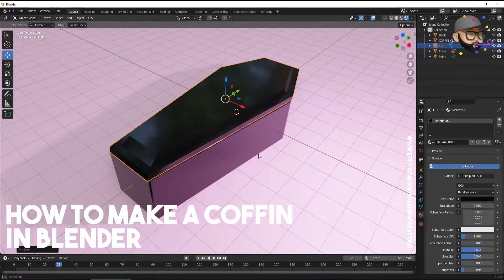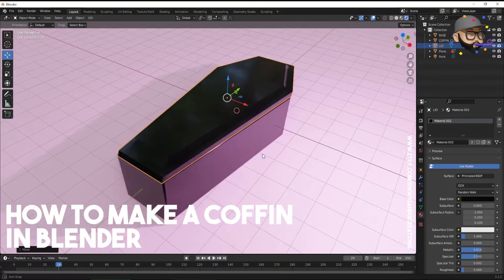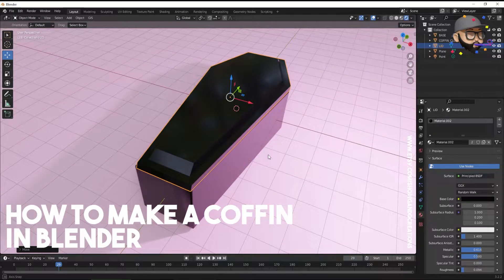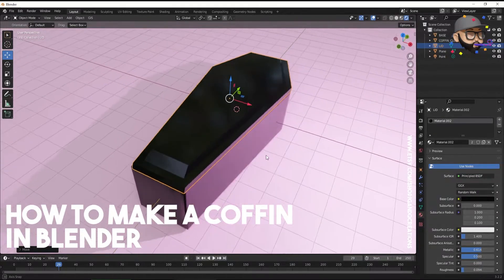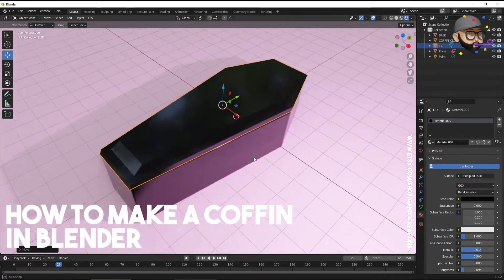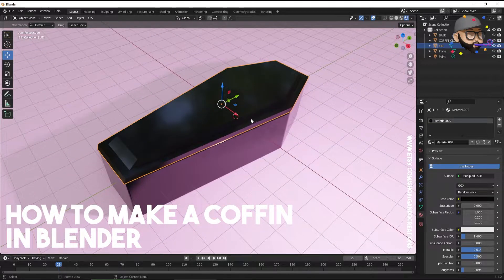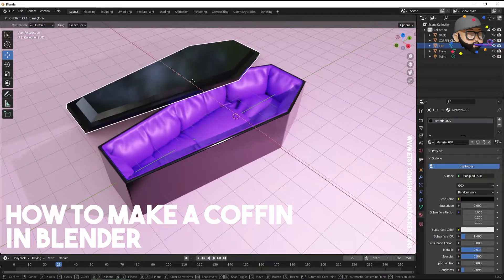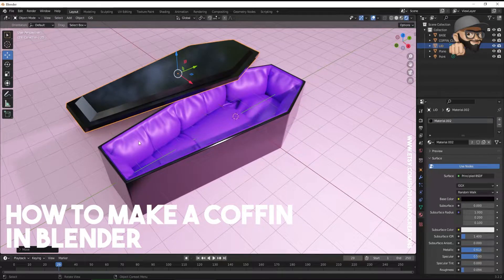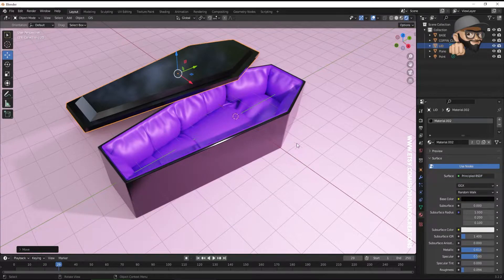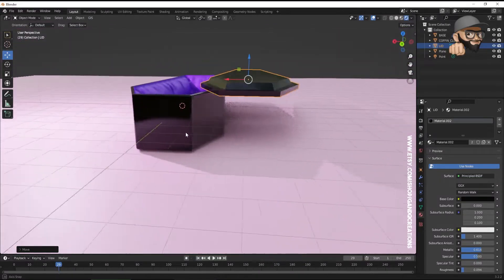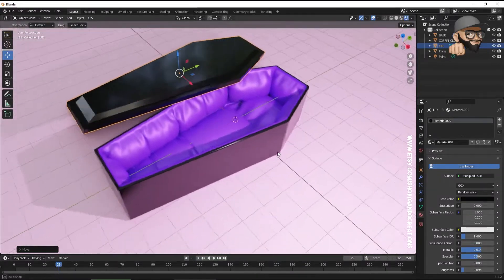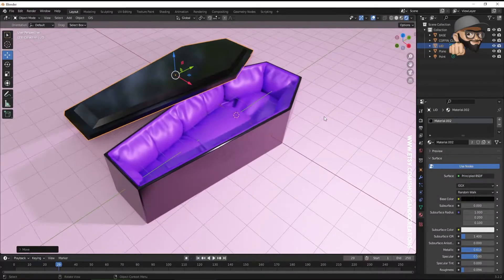In this video we'll be creating a coffin — I'll show you how to create this coffin with the lid and the interior. Nothing too complicated, so let's jump straight in.